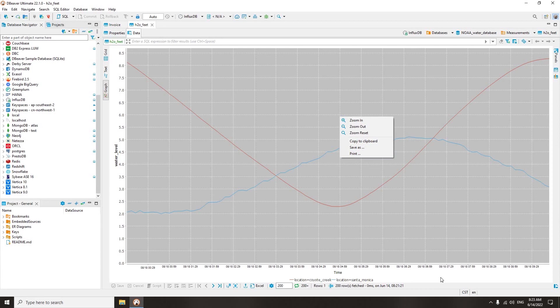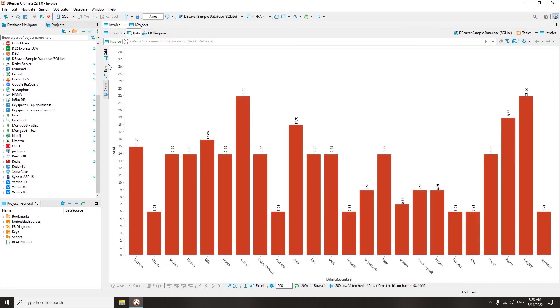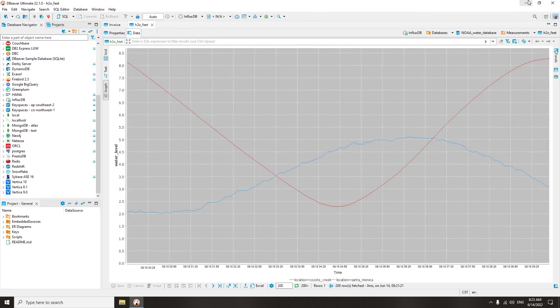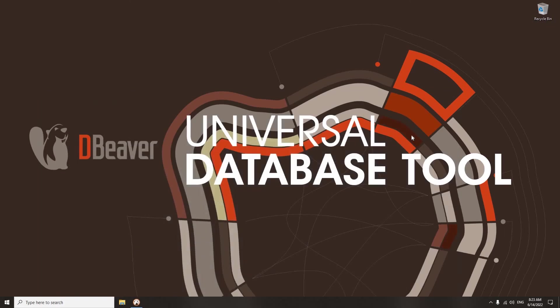Data visualization greatly simplifies the perception by a person. And since dBeaver allows you to quickly create simple charts and graphs, in many cases you do not need to export data to third-party services. Thanks for watching and see you in our next video.